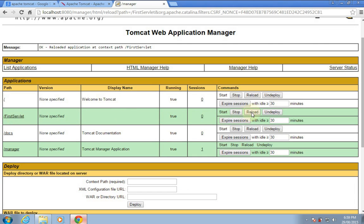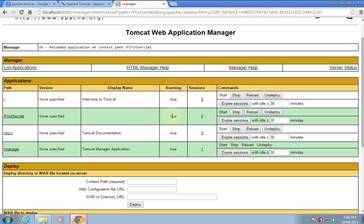If you make any changes in a servlet, just recompile it and click the Reload button in front of that web application — the changes will get reflected without restarting the server. But if you make any changes in the web.xml file, you have to restart the server, because when the server starts, a ServletContext object is created for each web application, and the container loads all web application web.xml files at that time. So if you change web.xml, a server restart is required.